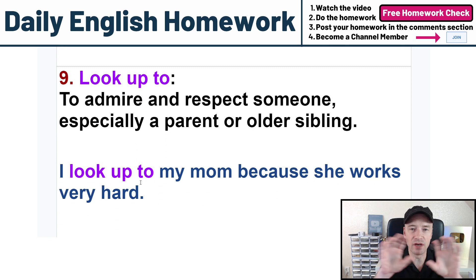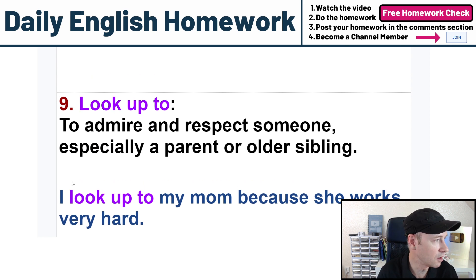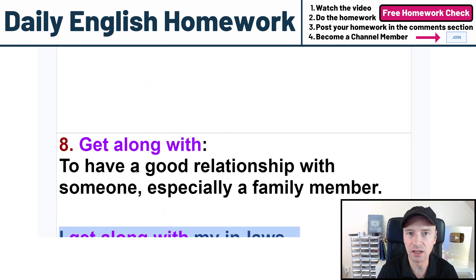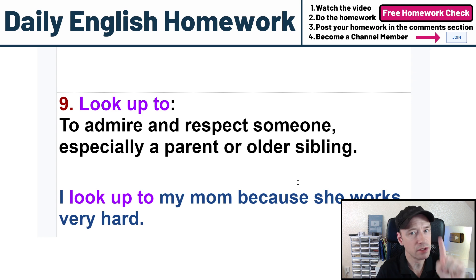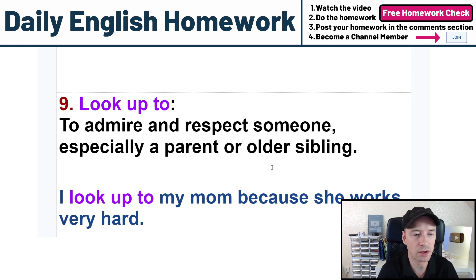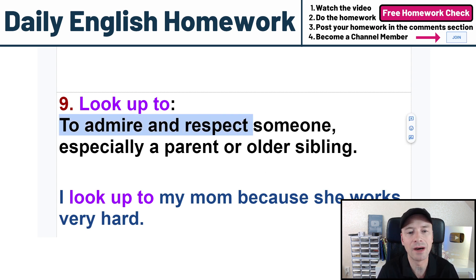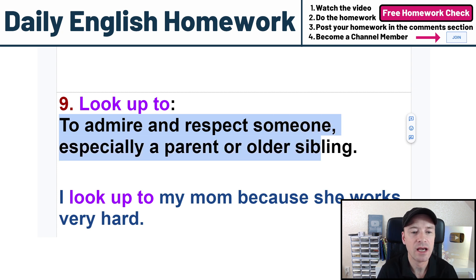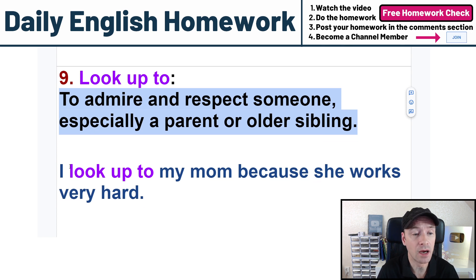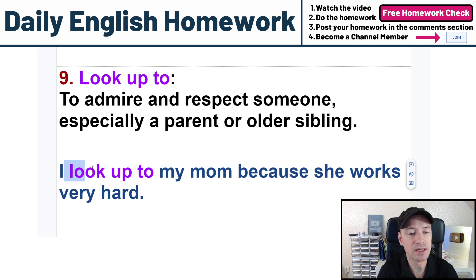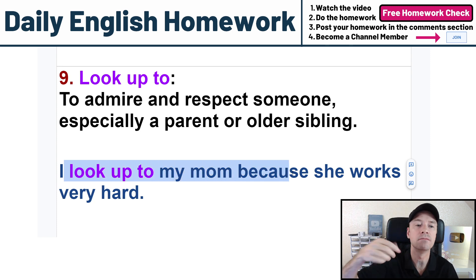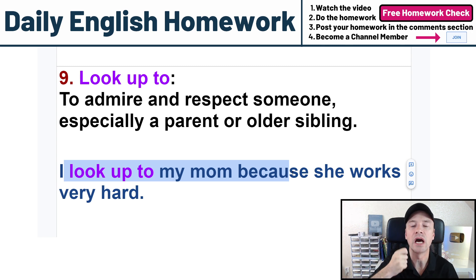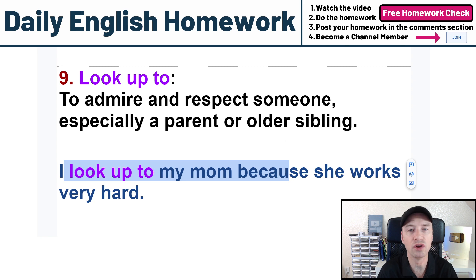Number nine: look up to. It's a phrasal verb — three words. A few of these are three words, like 'get along with.' Be careful — make sure you use all three words. Look up to means to admire and respect someone, especially a parent or older sibling. My example sentence: I look up to my mom because she works very hard. I admire her, I respect her because she works very hard.